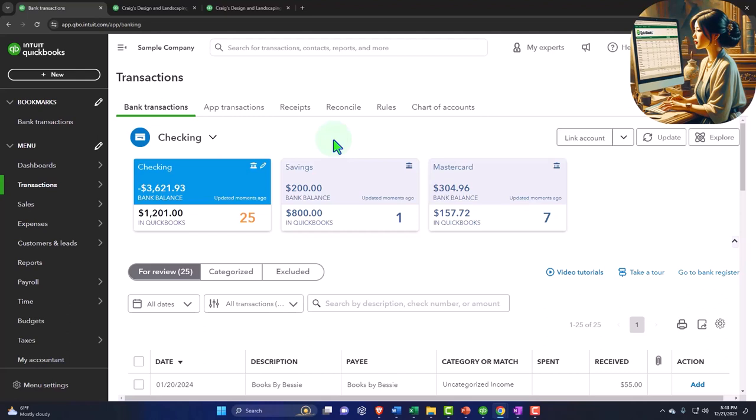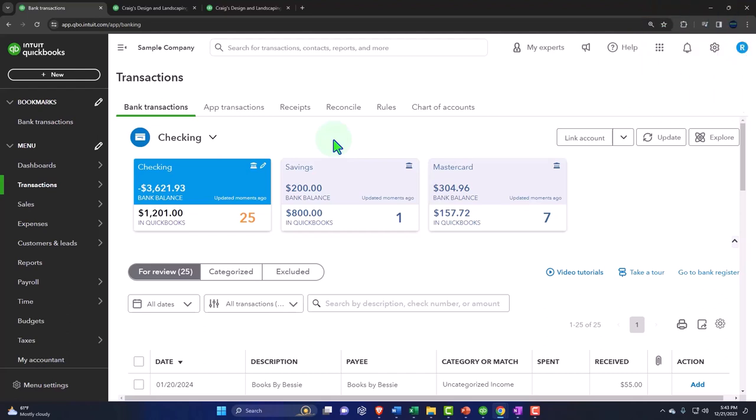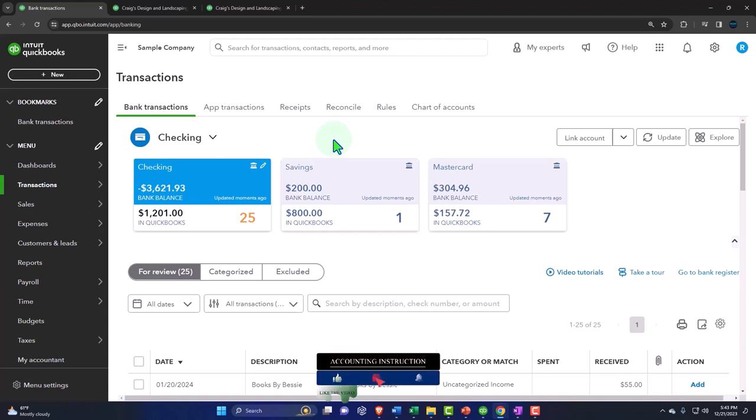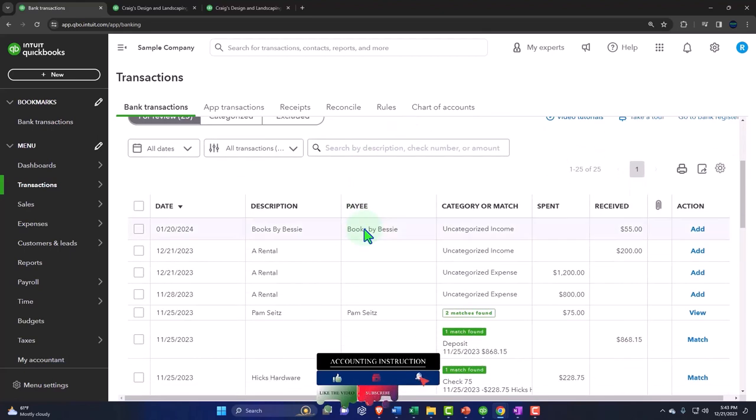Because when you connect to the bank feeds, it's kind of advertised and people often feel like everything's going to be automated really easily to connect to the bank feeds. And some companies it is really easy, but other companies it's not as easy. And once you connect to the bank feed, all of this information is going to pull in here to what I call bank feed limbo, and you're going to have to know what to do to pull it from here into your financial statements.